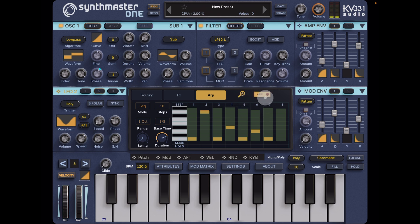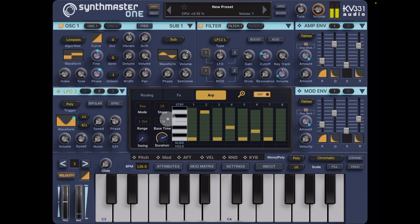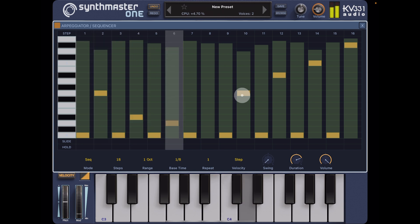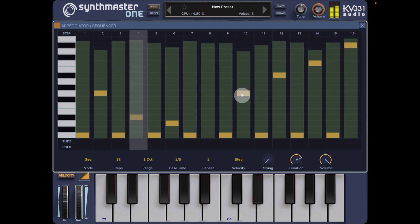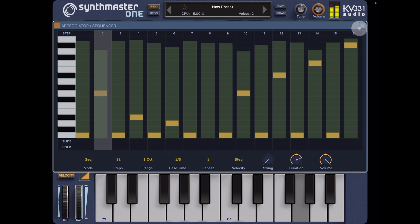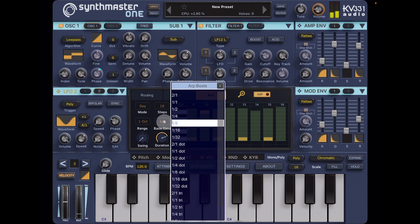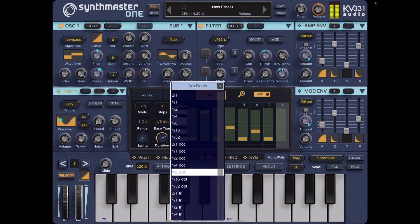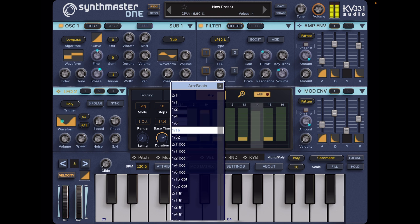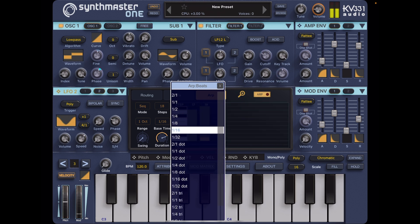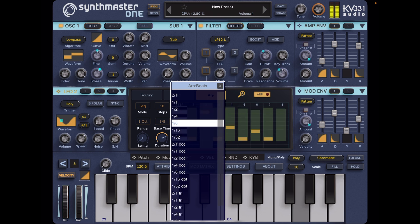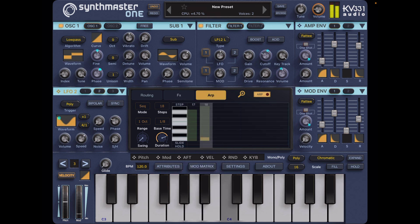So if we stop that now, switch it back on and just hold one note — now because of the way we've got the delay set, that sounds really cool. We can go and look at this and see what's going on. We can go back to our base time here and set this as a one eighth dotted as well. Now you're hearing this — it's kind of like a very Tangerine Dream, Berlin school type sound.